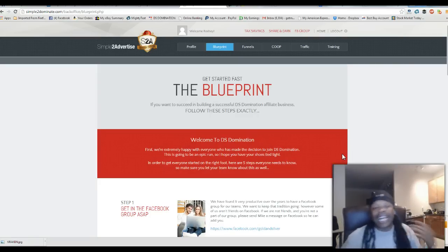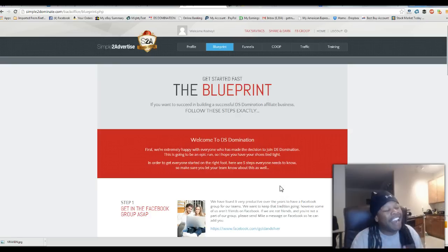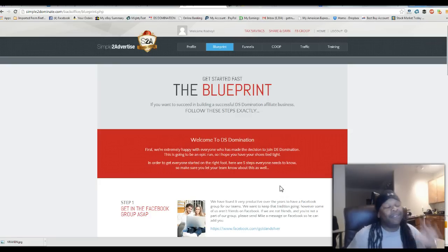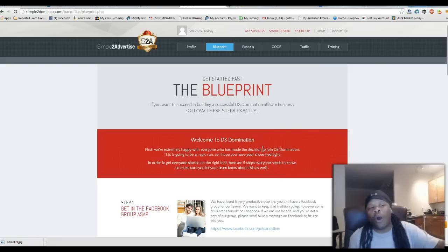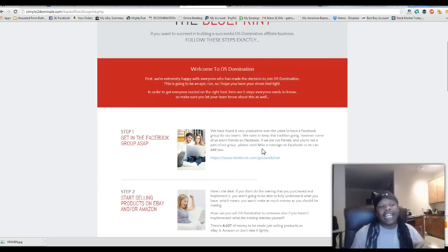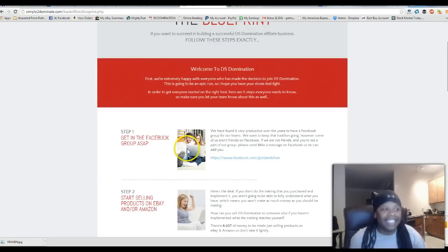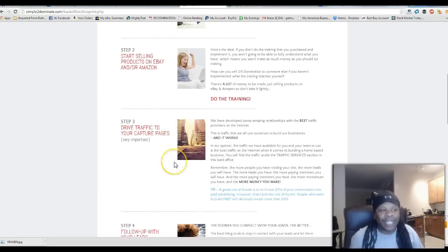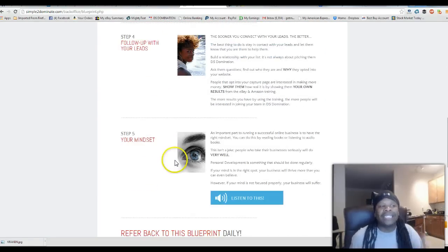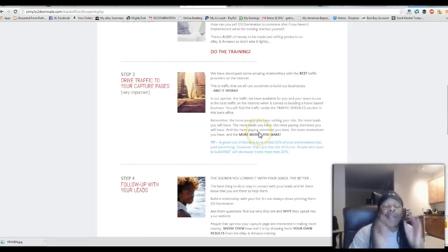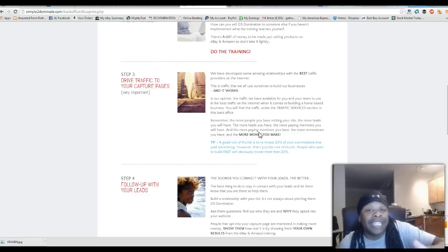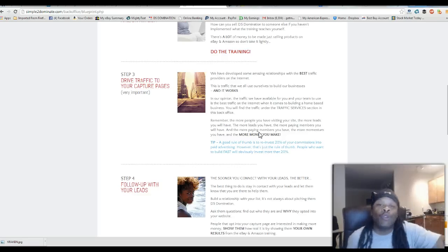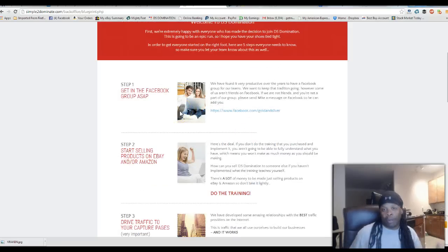Now when you go inside your system, these guys got everything already inside for you. You're going to go inside, it says welcome to DS Domination, and it goes through step one, step two, step three, step four, step five, and so on. It breaks everything down that a new person needs to do without you having to tell them, already written for you. It has getting into the Facebook group so they can have more support.